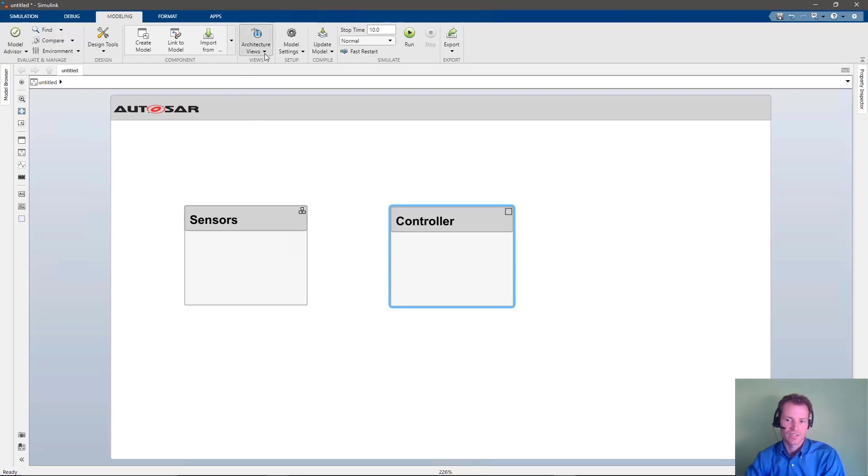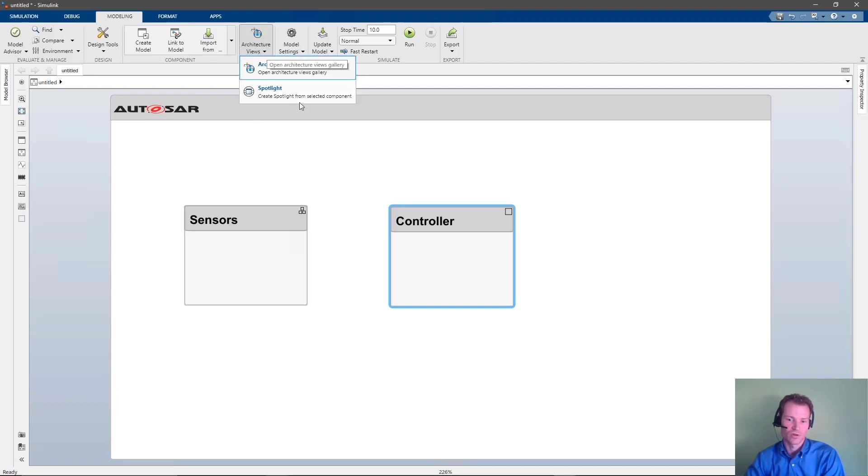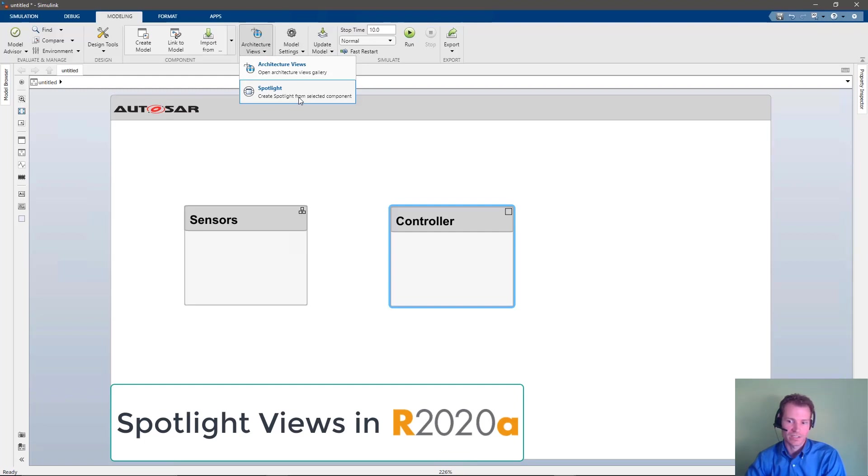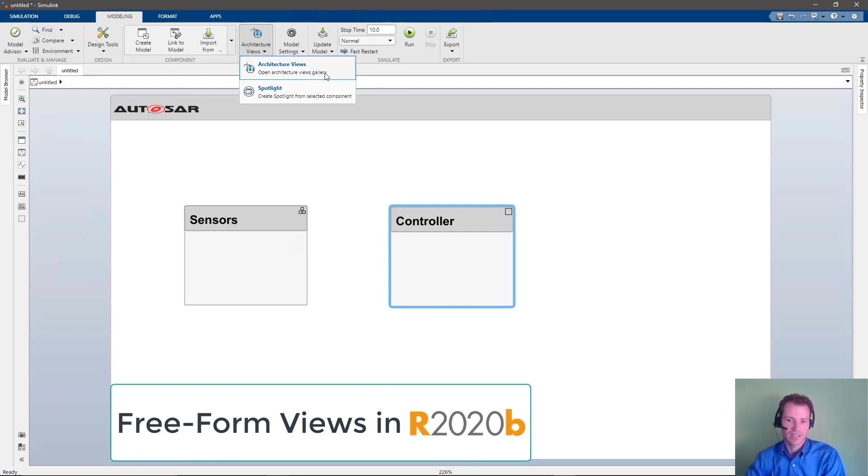Spotlight views allow focusing on individual components and their context within an architecture model. Freeform architecture views can be used to create custom queries and narrow down on specific aspects of complex architectures.